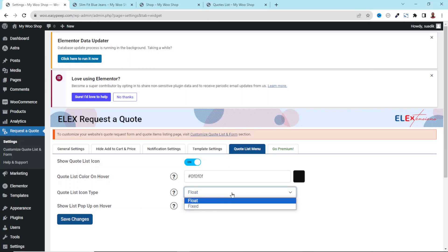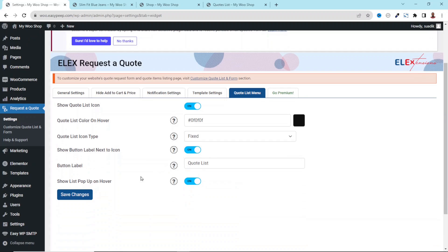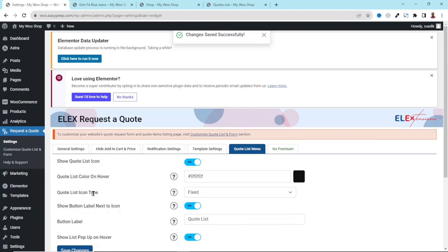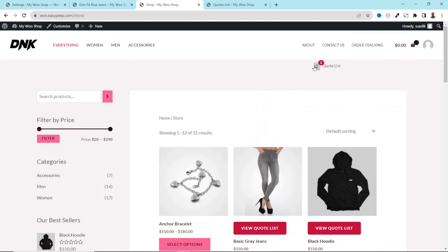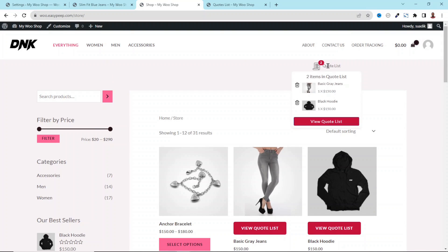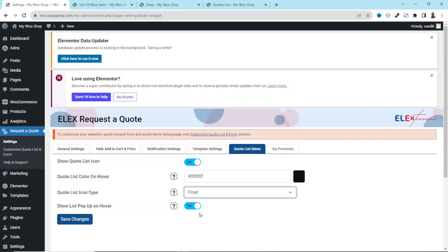Next is Quote List Icon Type. At the moment it is set to Float. You can also choose Fixed — let's see how that looks. Upon choosing Fixed, you can also show a button label next to the icon. After saving and going to the front end, the button appears fixed at the top part of the page. I think Float looks better, so I'll stick with Float and save changes.